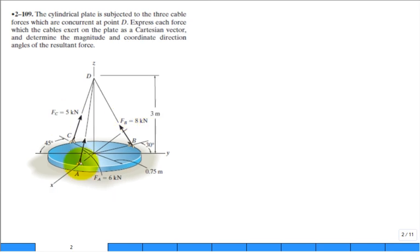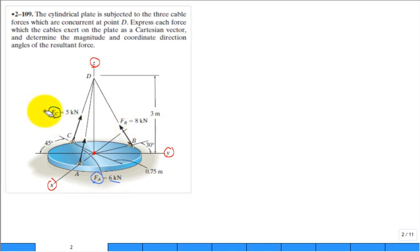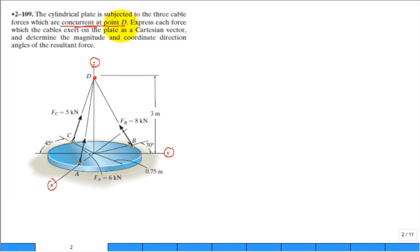We have a cylindrical plate subject to three cable forces — a 3D problem. We set up positive x, y, and z directions and identify the origin. There are three cable forces: tension in cable A of 6 kilonewtons, tension in cable B of 8 kilonewtons, and tension in cable C of 5 kilonewtons. They are all concurrent at point D, meaning all their lines of action pass through that same point.